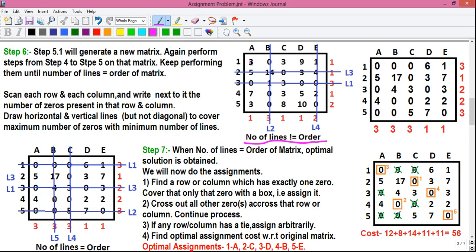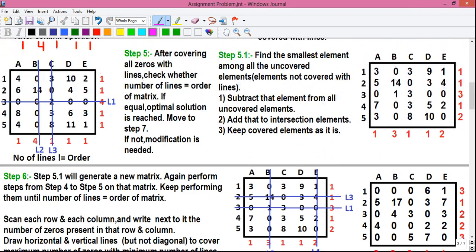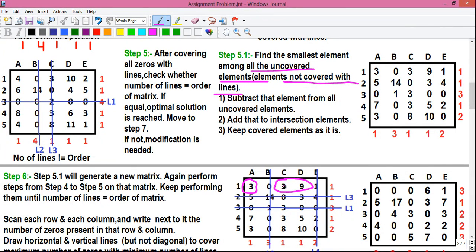Again we have to perform the optimization and redraw lines. For optimization, we will do Step 5.1 — find out the smallest element among all the uncovered elements, that is, elements which are not covered with lines. Among the uncovered elements, the smallest element is 3. We have a value of 3 at multiple positions. The value matters, not the location where the value is located.